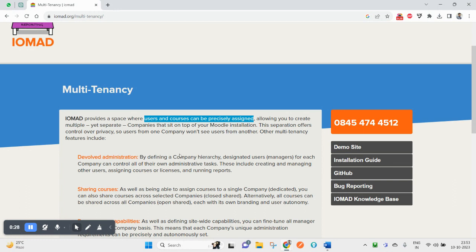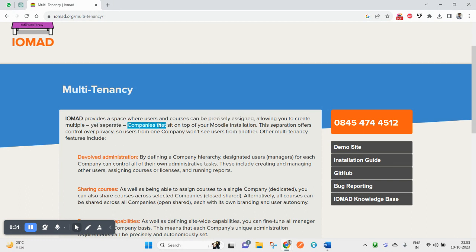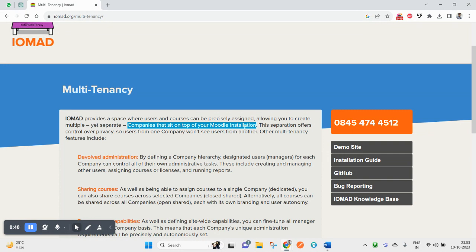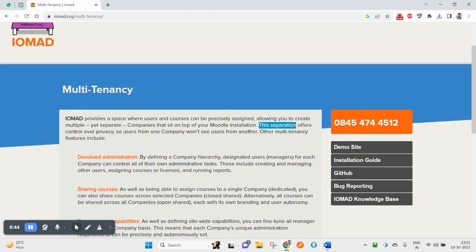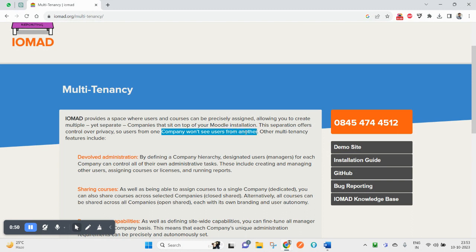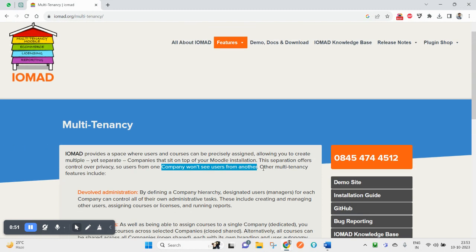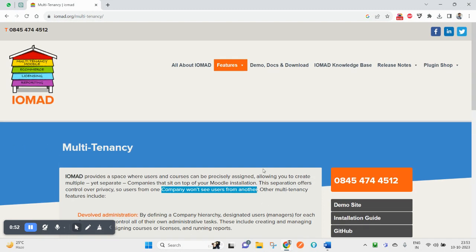These companies sit on top of a Moodle installation. IOMAD is basically based on Moodle, which is an LMS. This separation offers control over privacy, so users from one company won't see users from another company.